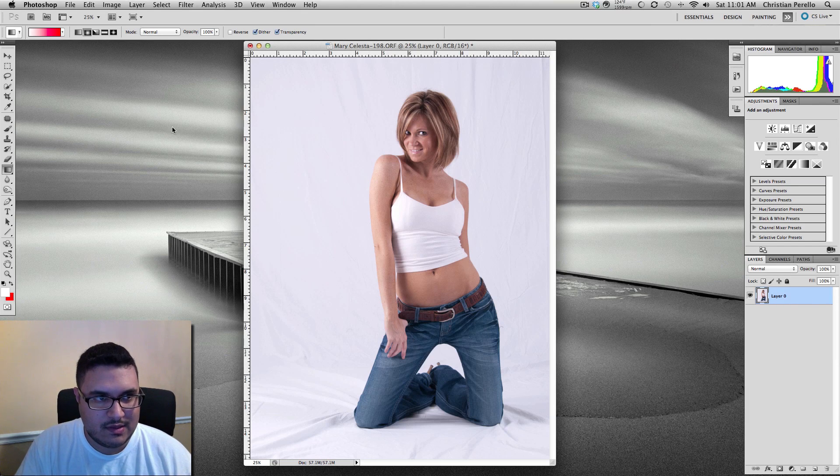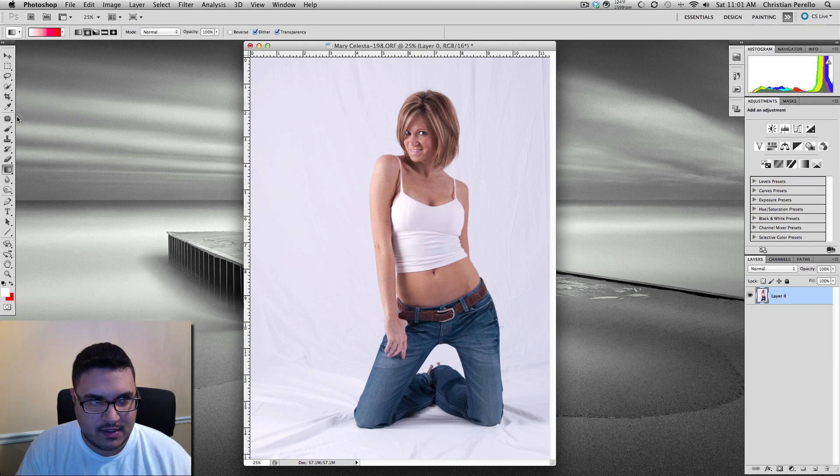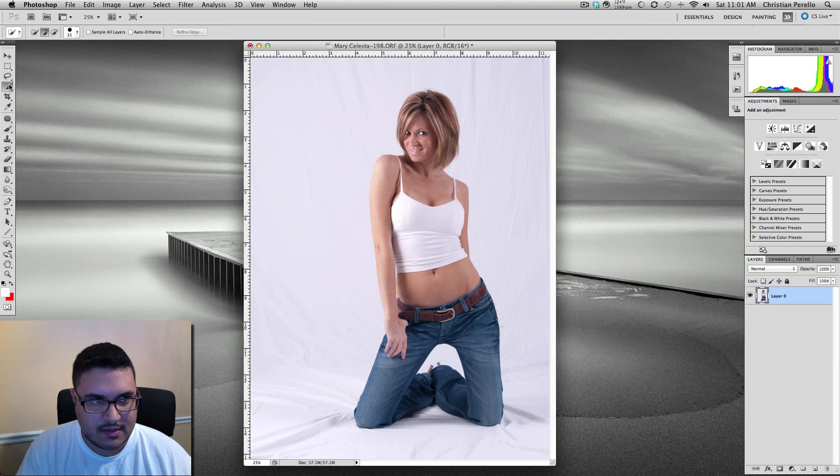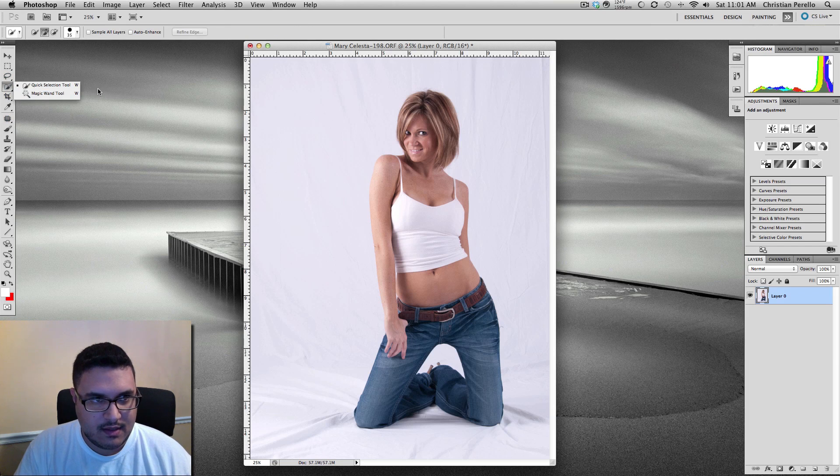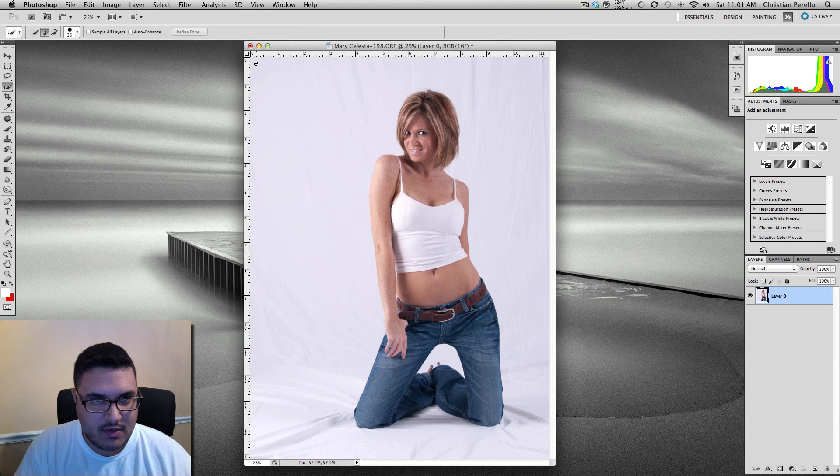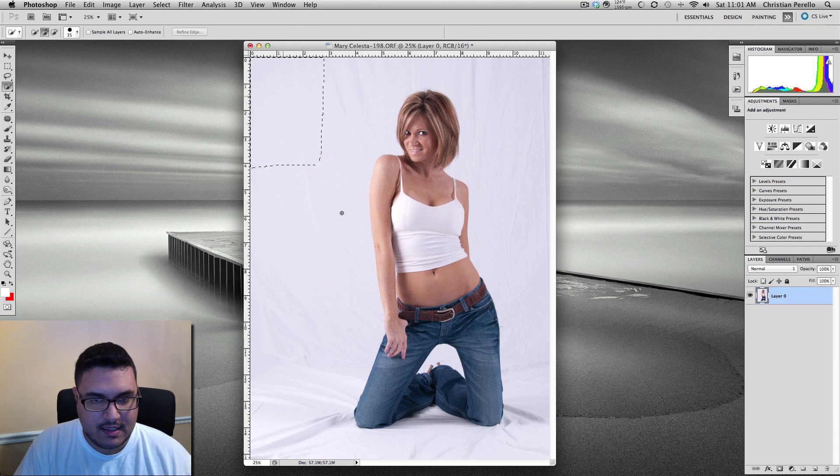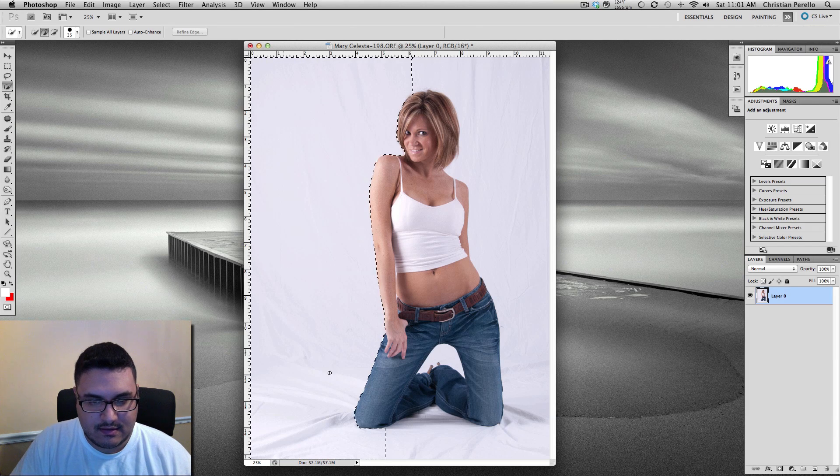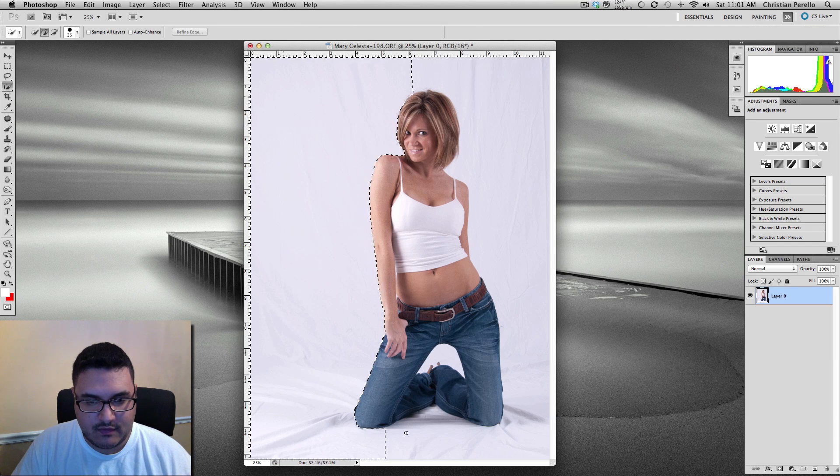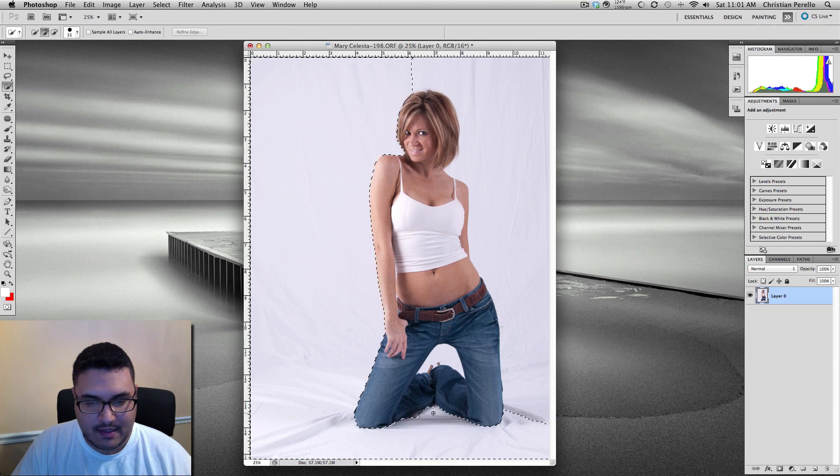So the next thing you want to do is come over here and grab your quick selecting tool. Okay. And after you have that selected, just go ahead and go over the entire background.